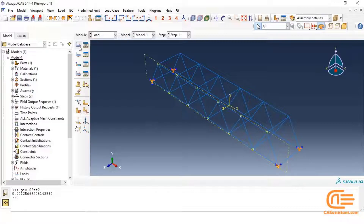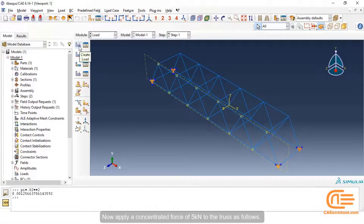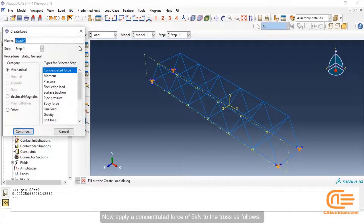Now apply a concentrated force of 5 kilonewtons to the truss as follows.